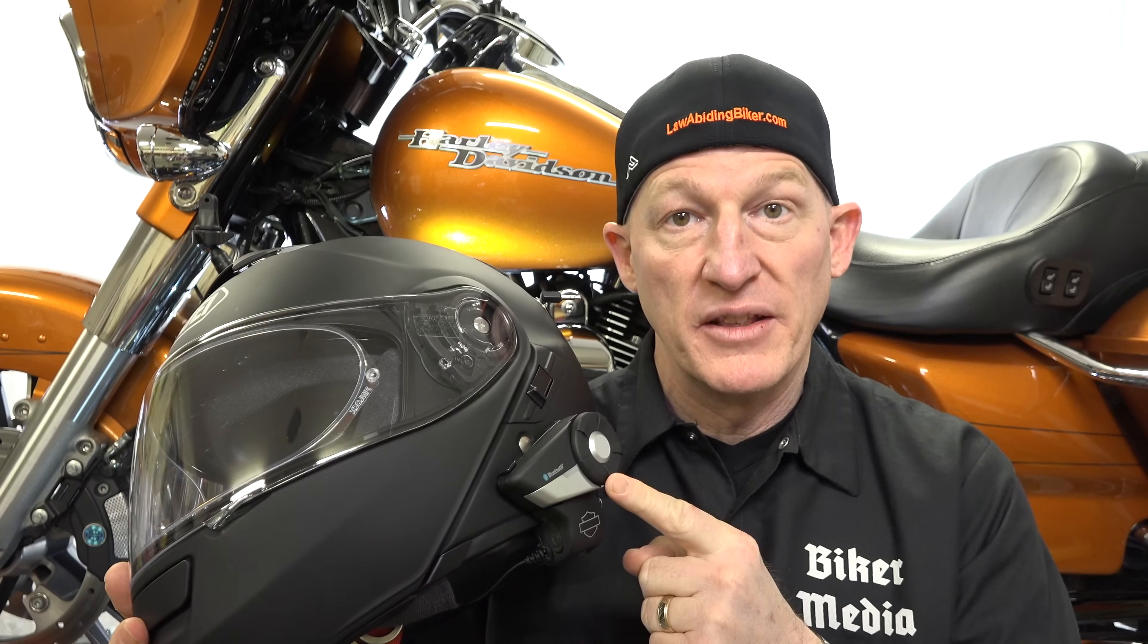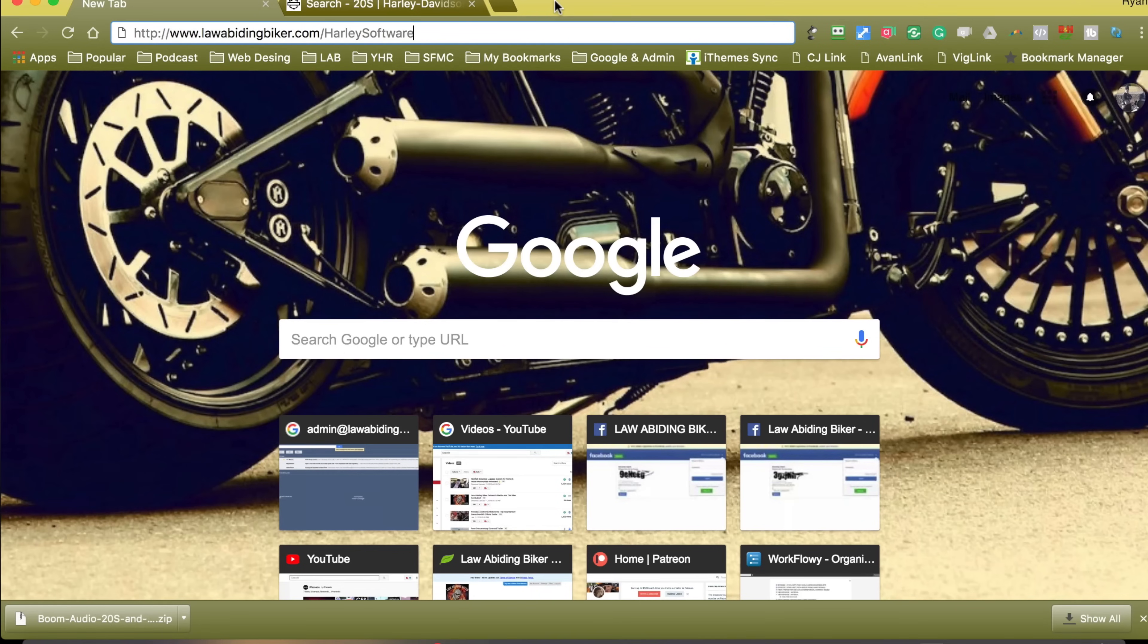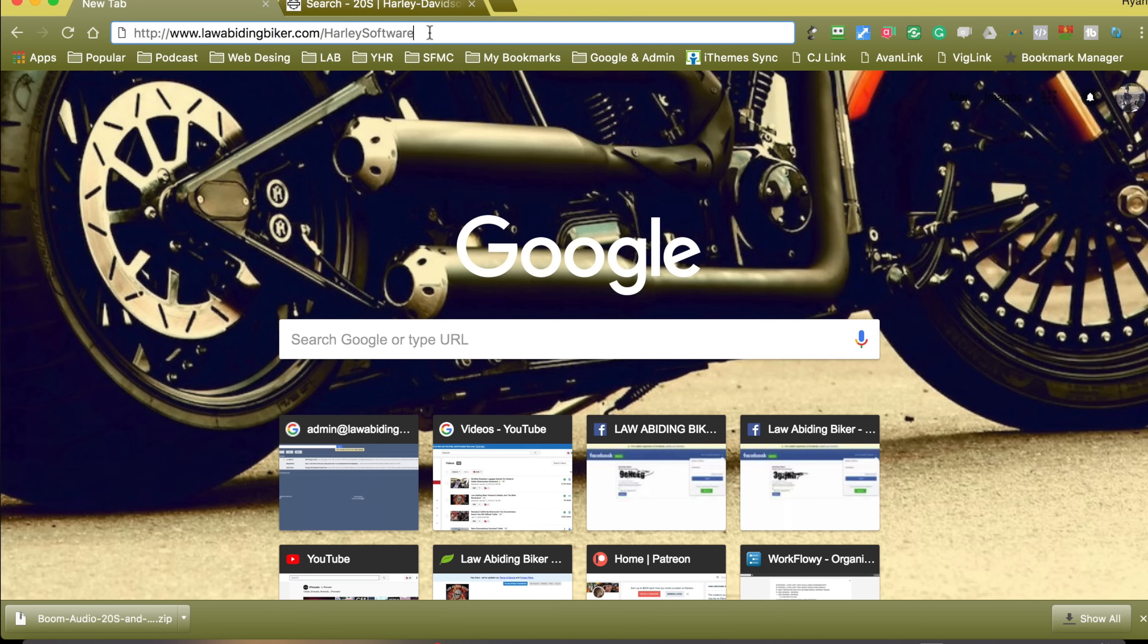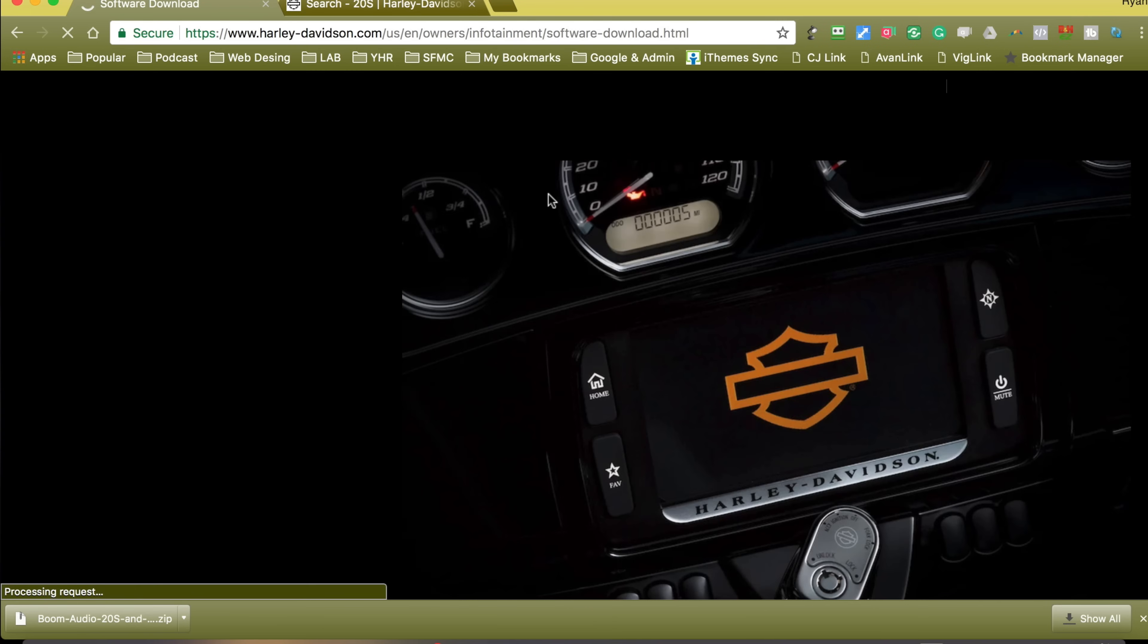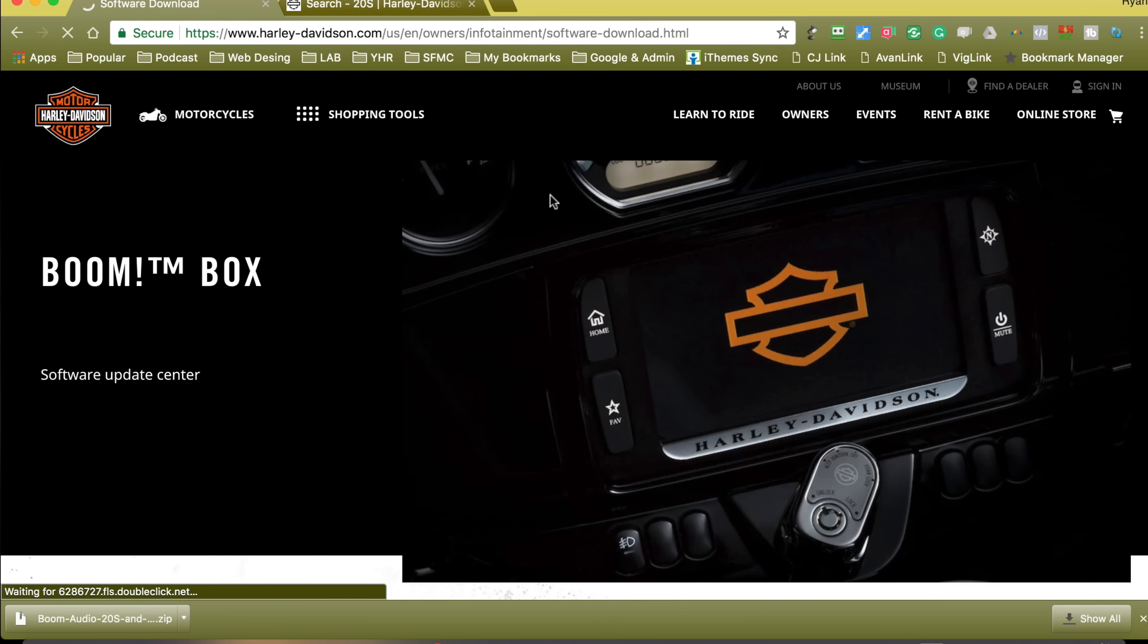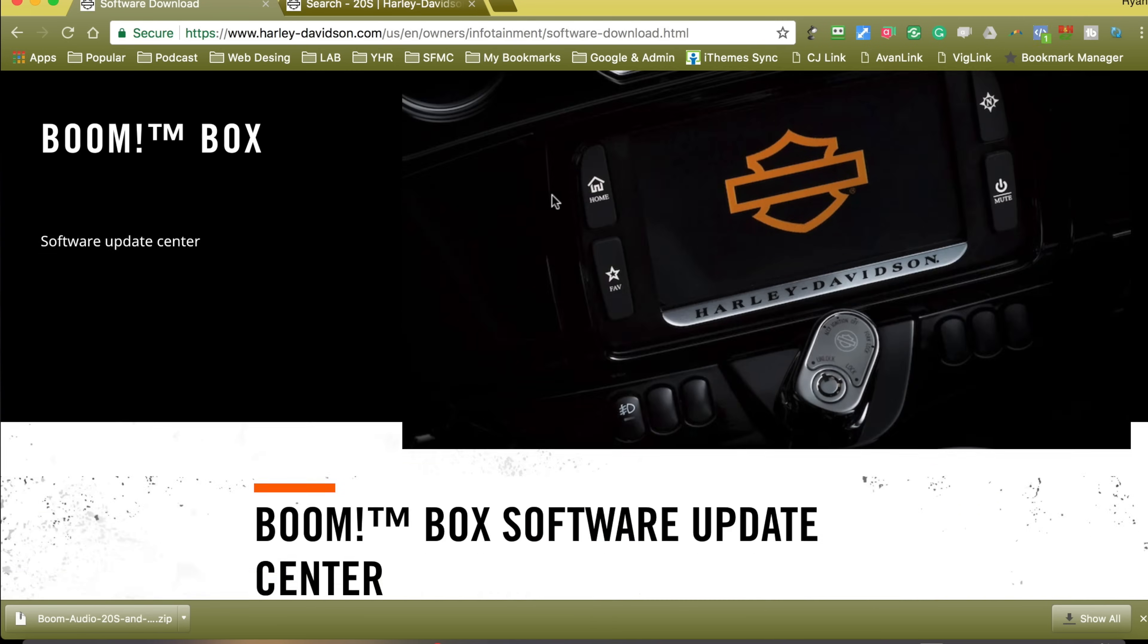So let's get started and update the software. In order to get your 20S headset updated, I made an easy redirect. You need to get to the Harley software page at lawabidingbiker.com forward slash Harley software. Very easy redirect I made for you. Hit that and we'll be at the Harley software update page.